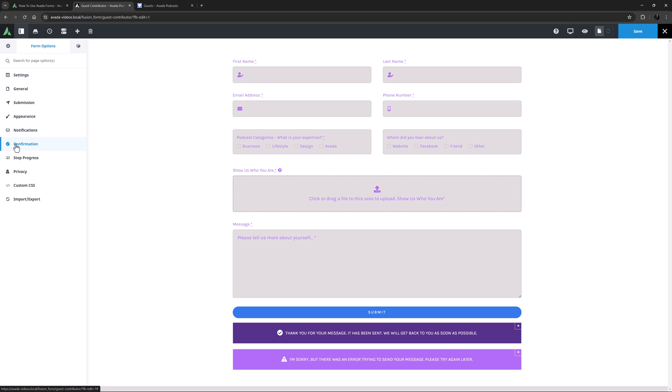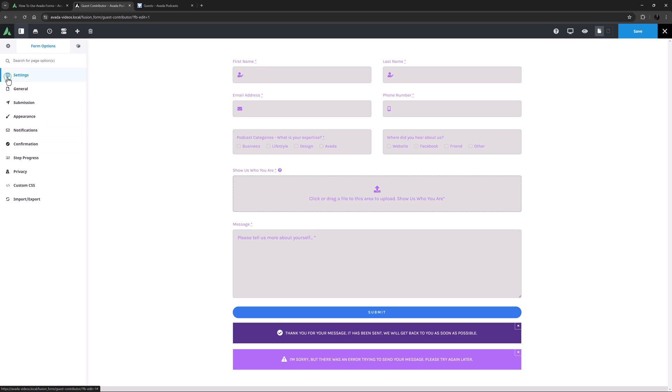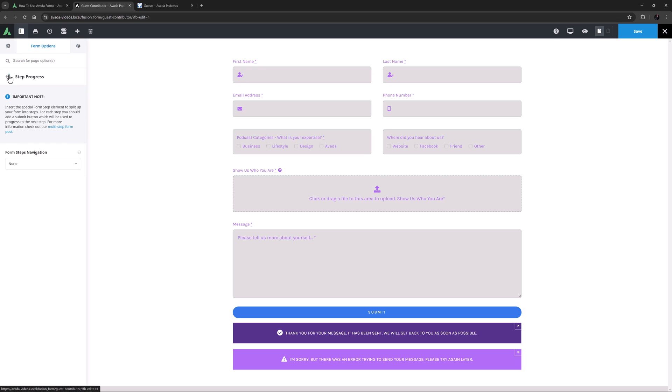The next tab is Confirmation, and I will leave this on Display Message, as I've already added the Notice element into the form. Alternatively, you can select Redirect to URL, which you can use to redirect the user to another page, like a thank you page, or just back to the home page, etc. The next tab is Step Progress, which is for multi-step forms. See the linked video on how to make those.